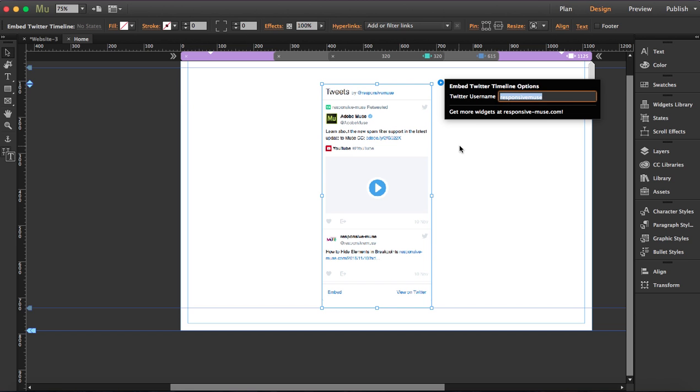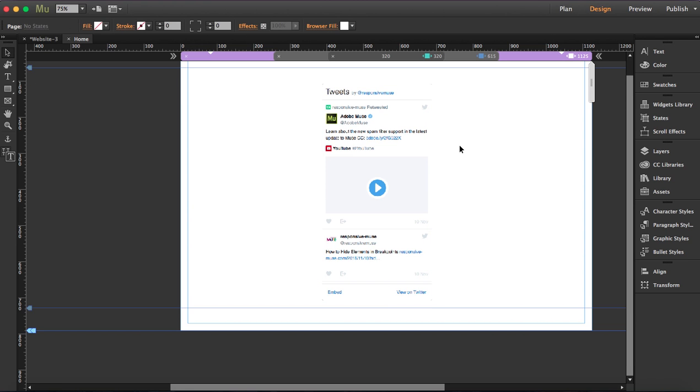The thing with this Twitter widget is that you should hide and place the widget as many times as breakpoints you have on your workspace. I'm going to explain it. I have three breakpoints.